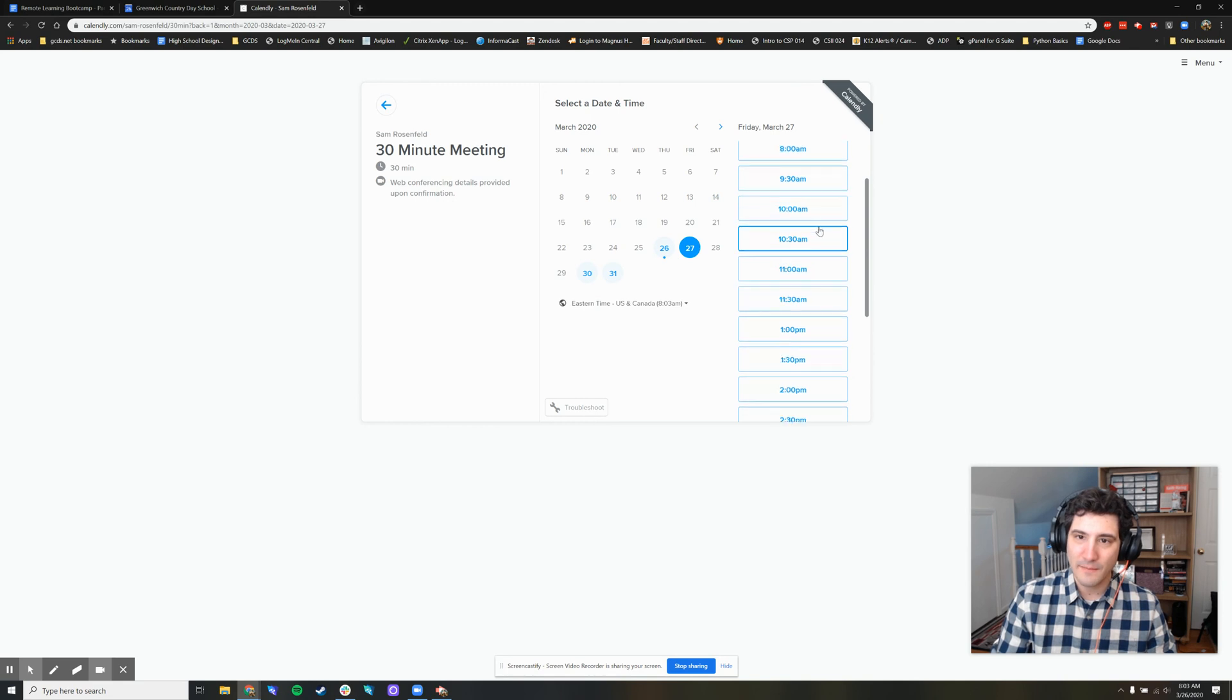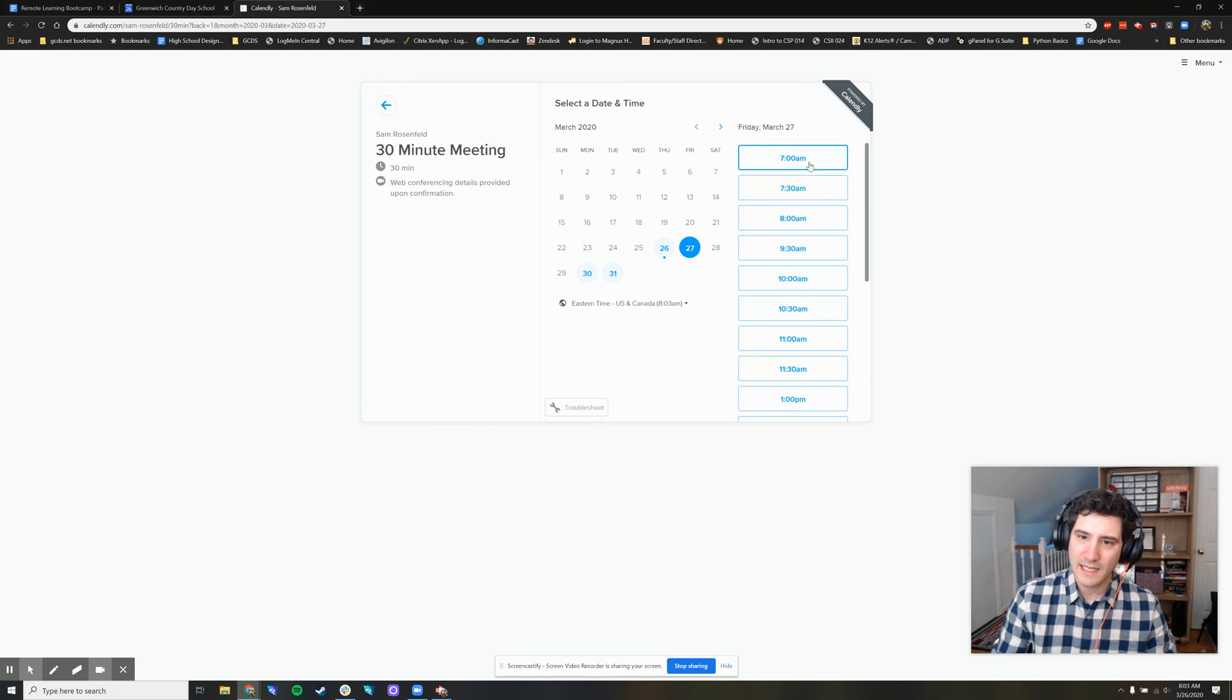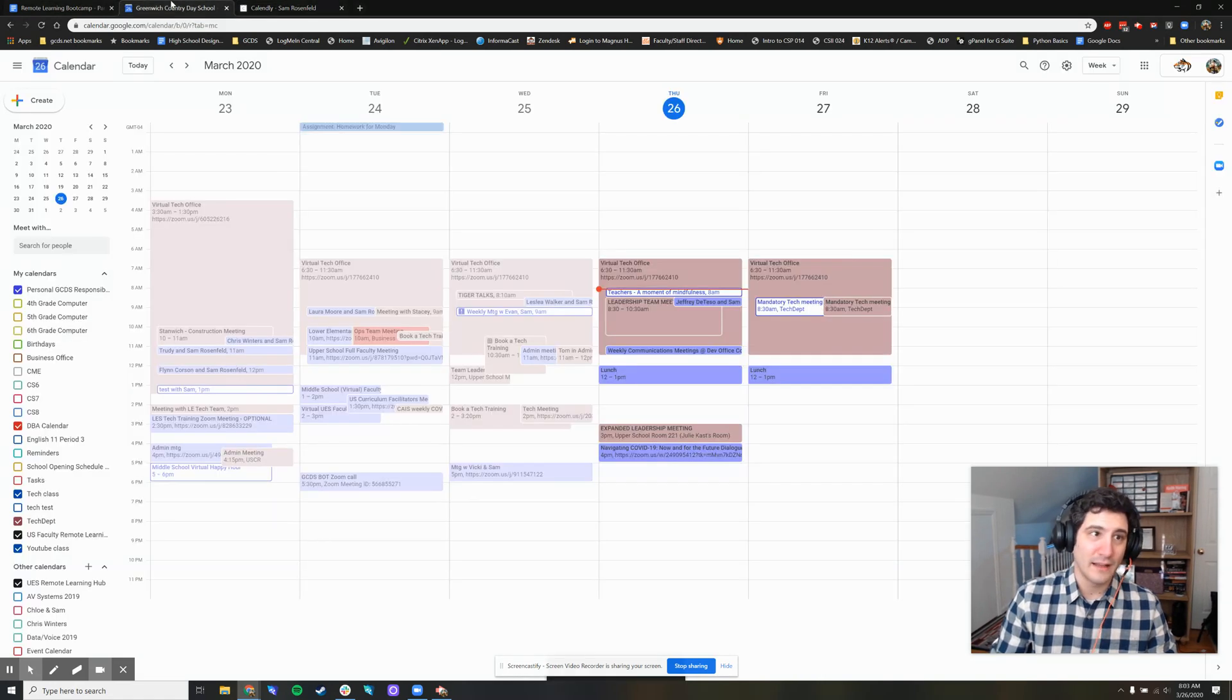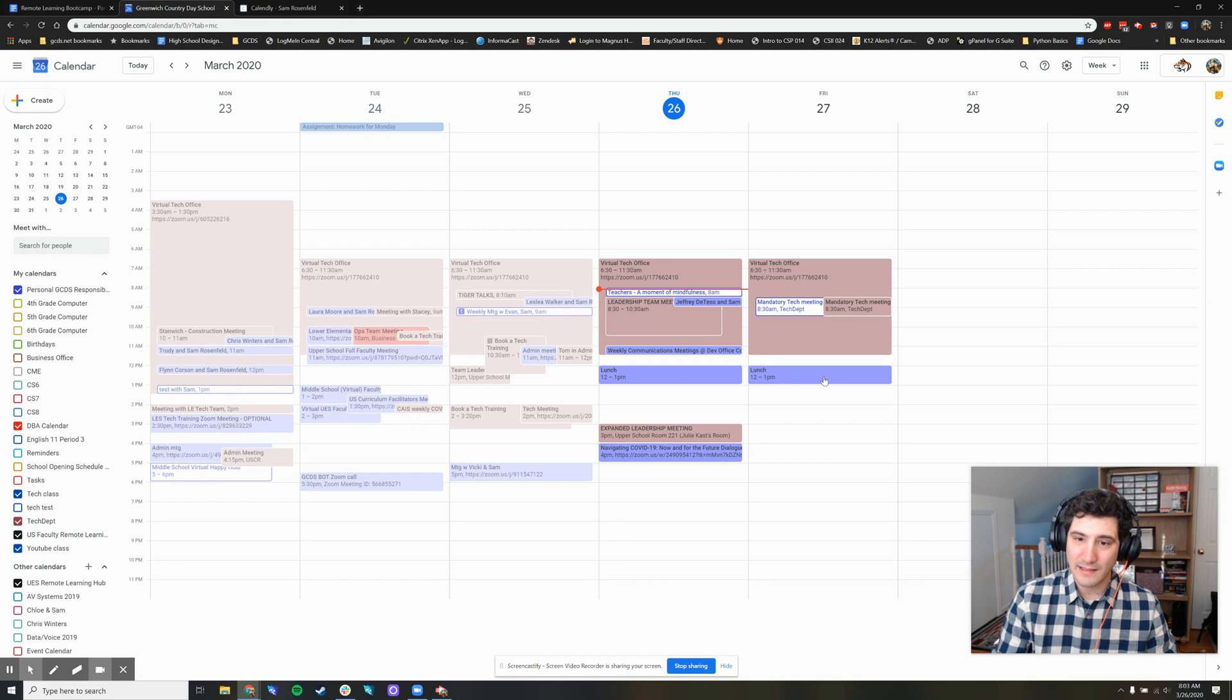notice how all of these times from 7 a.m. all the way on suddenly cut off at 11:30, and then come back at one. That's just because I added a time slot right here.